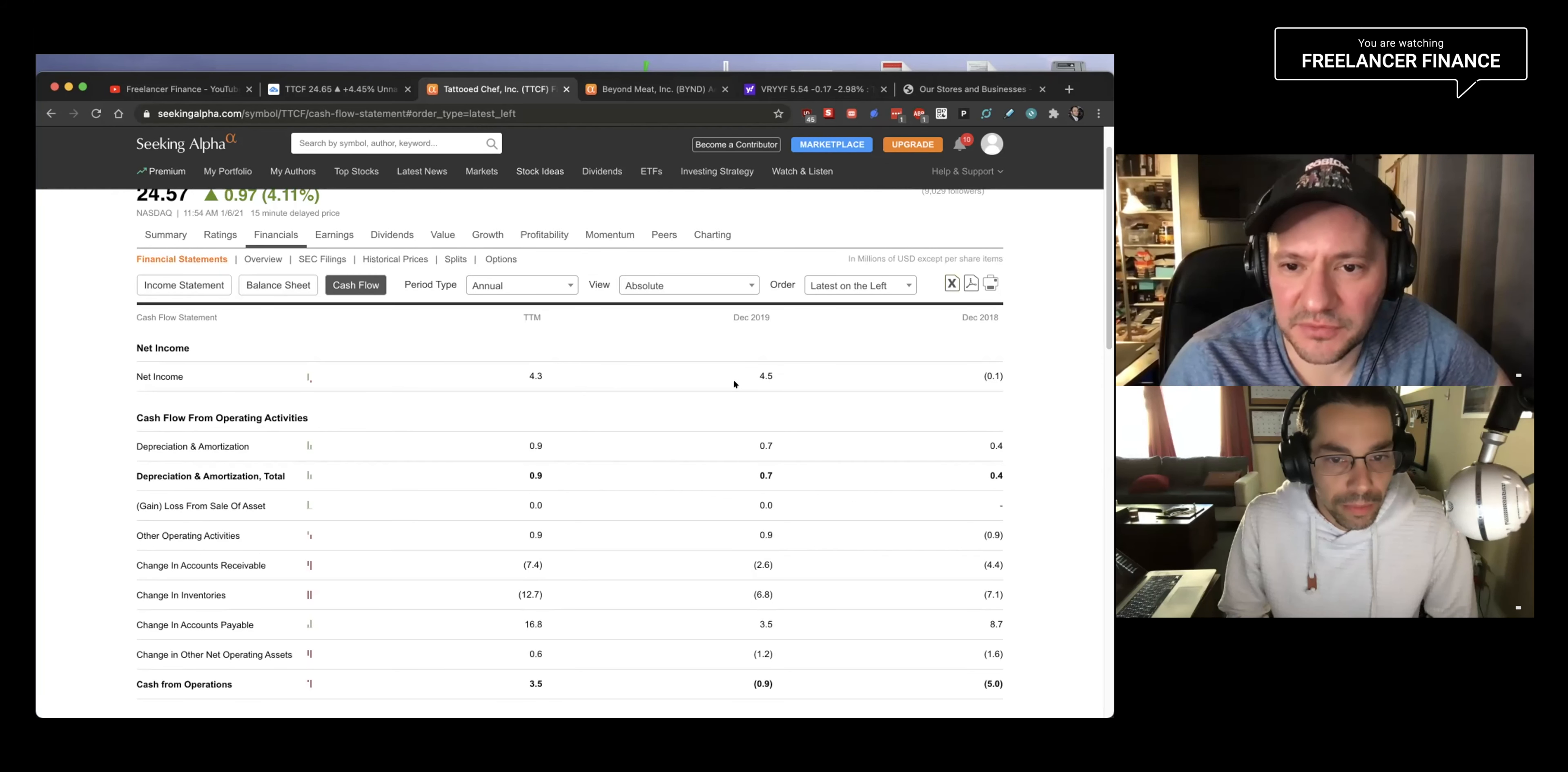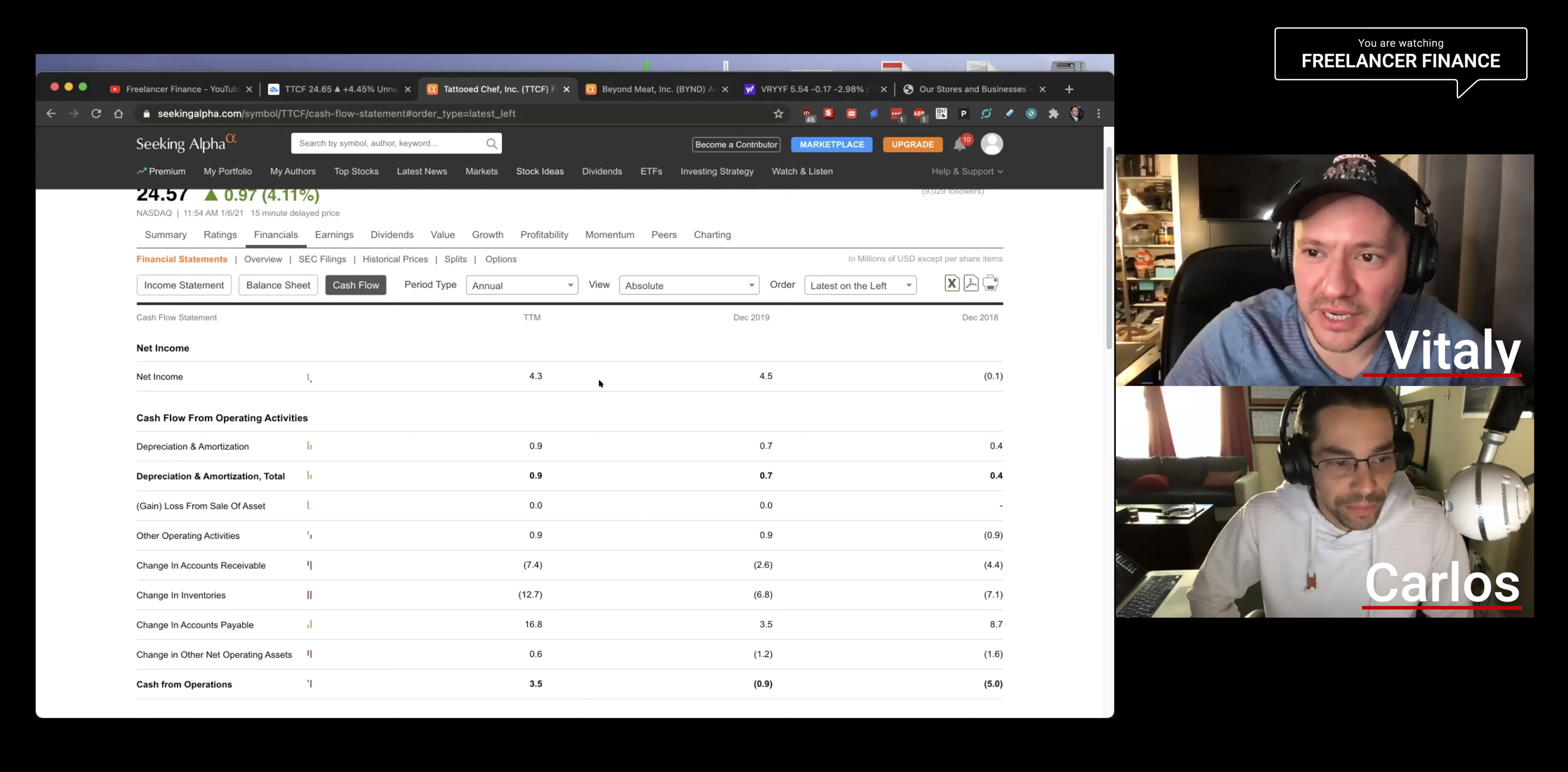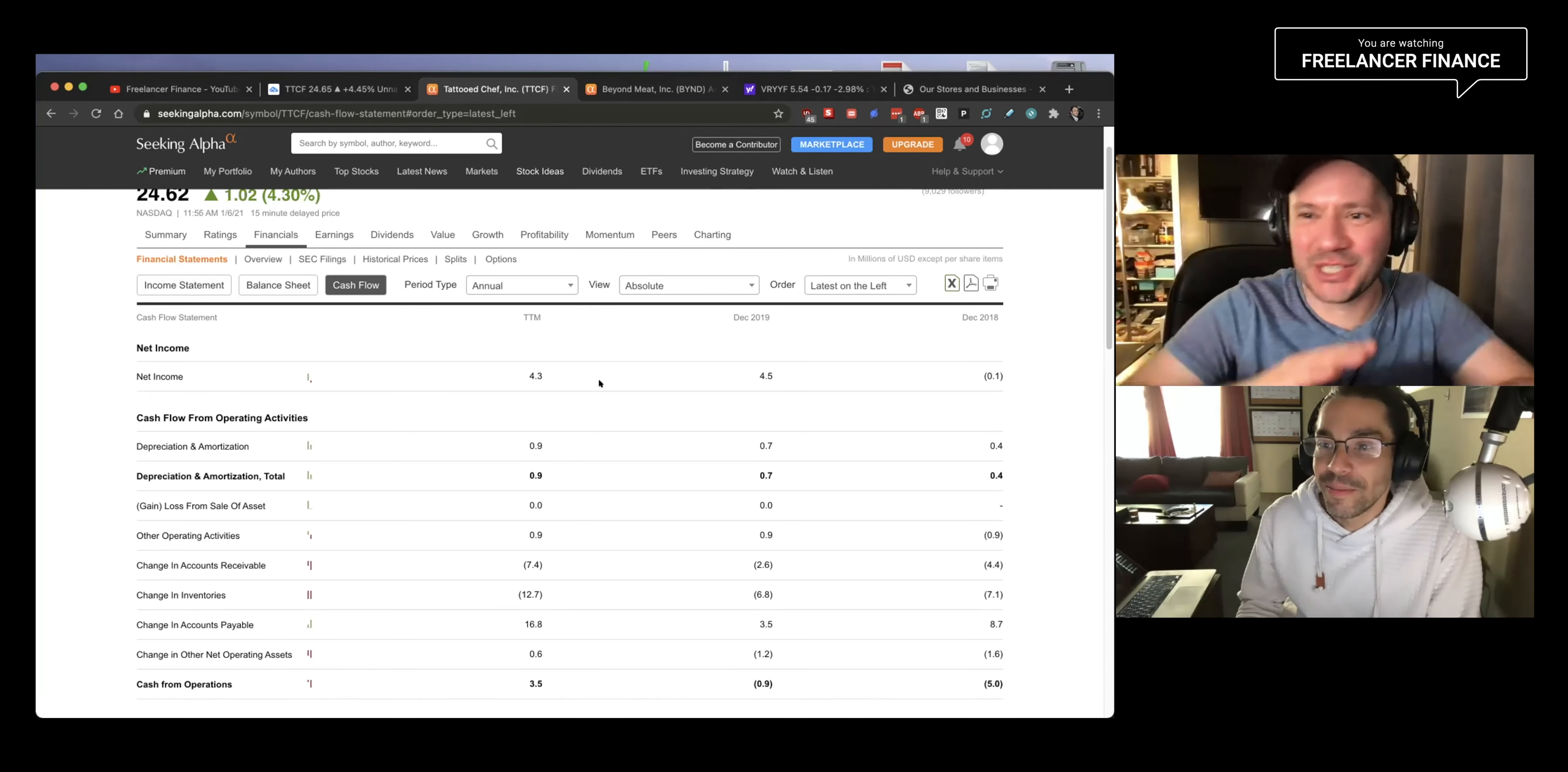They actually have net income first of all, which is good. A lot of companies are losing money by the way. They have net income as they grow. Yeah, a lot of companies lose money as they grow. They're profitable by the way. So we didn't cover this, but they are profitable. They are actually putting money in their pockets as opposed to every other company we bought, which is losing money.